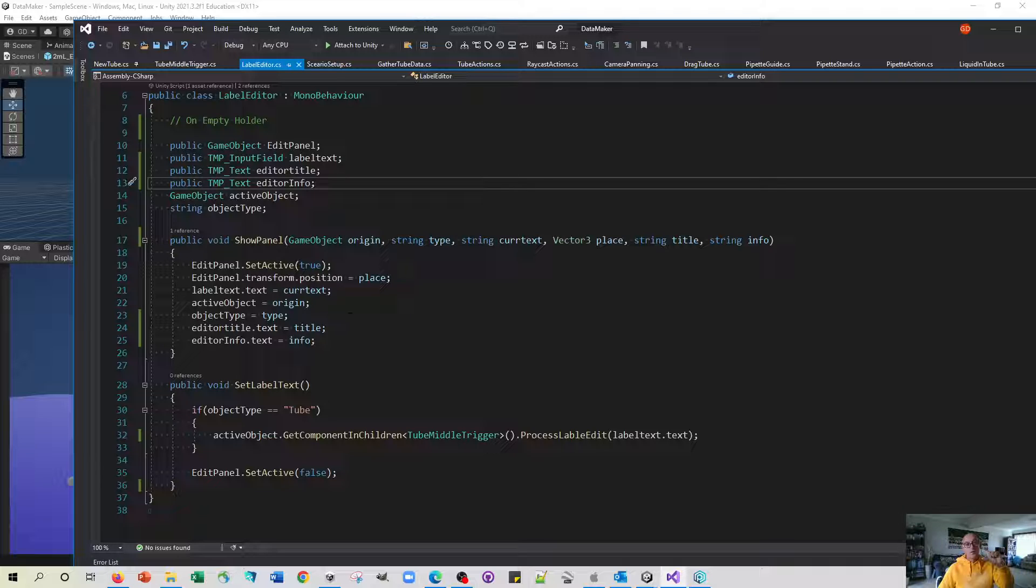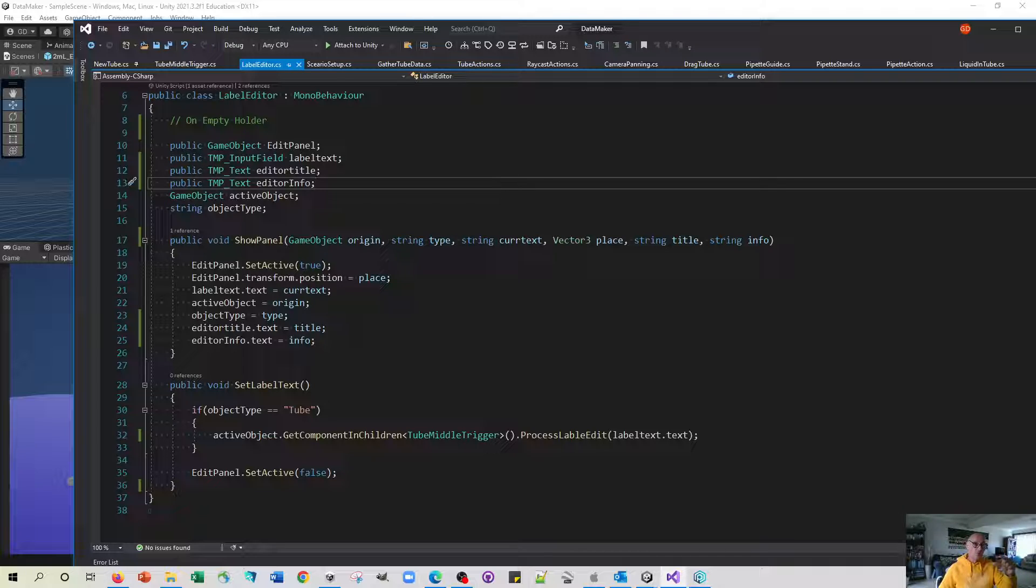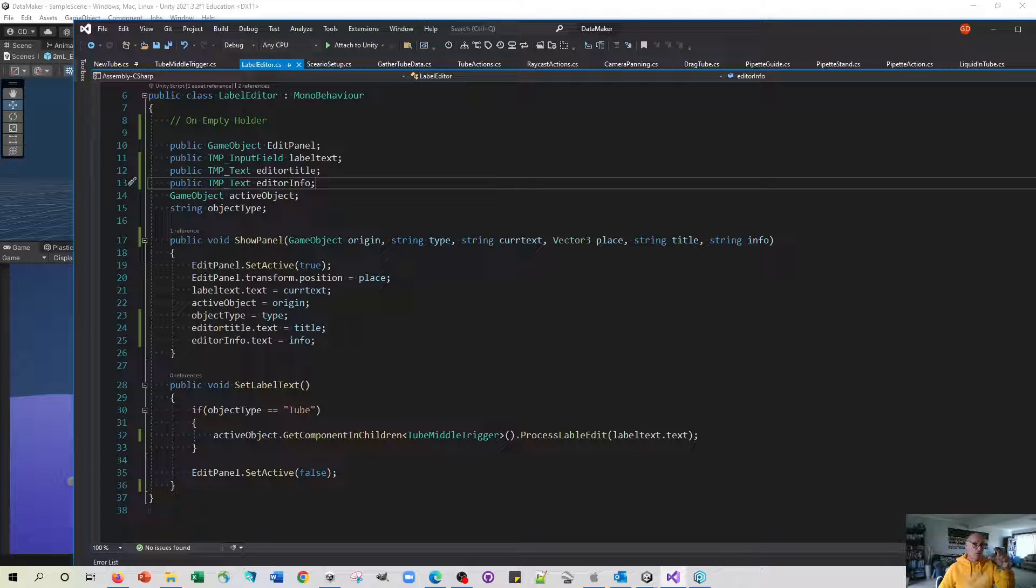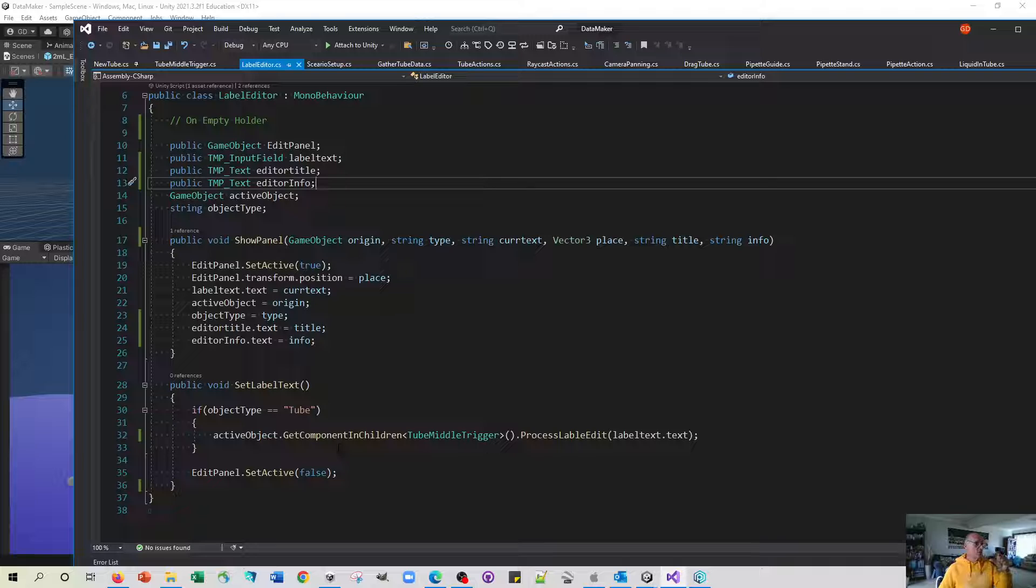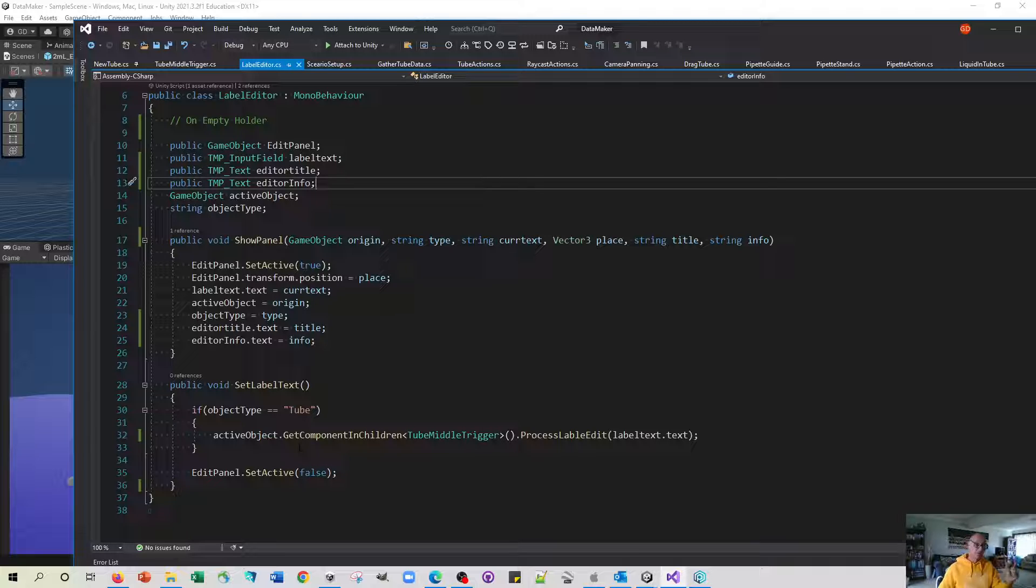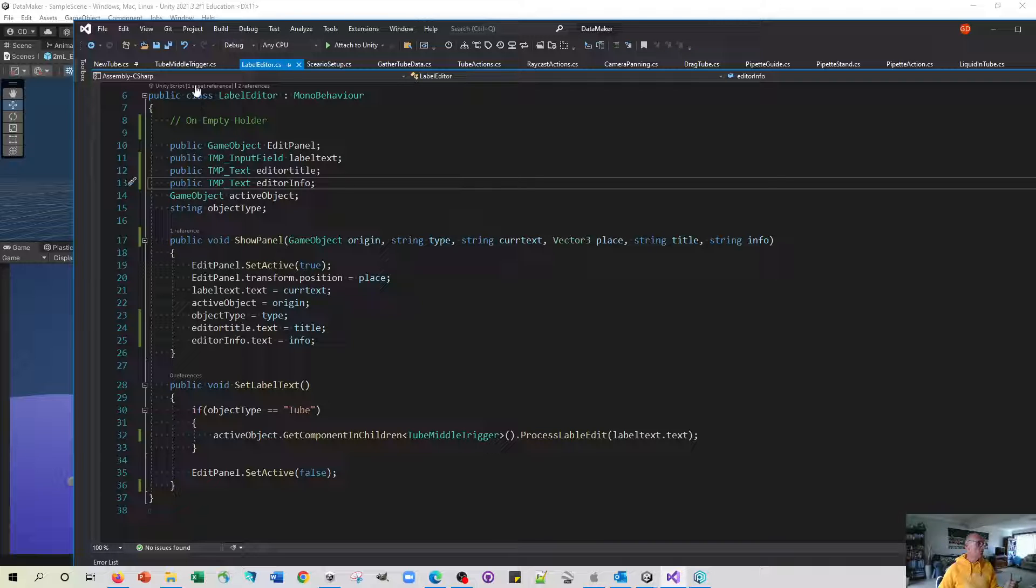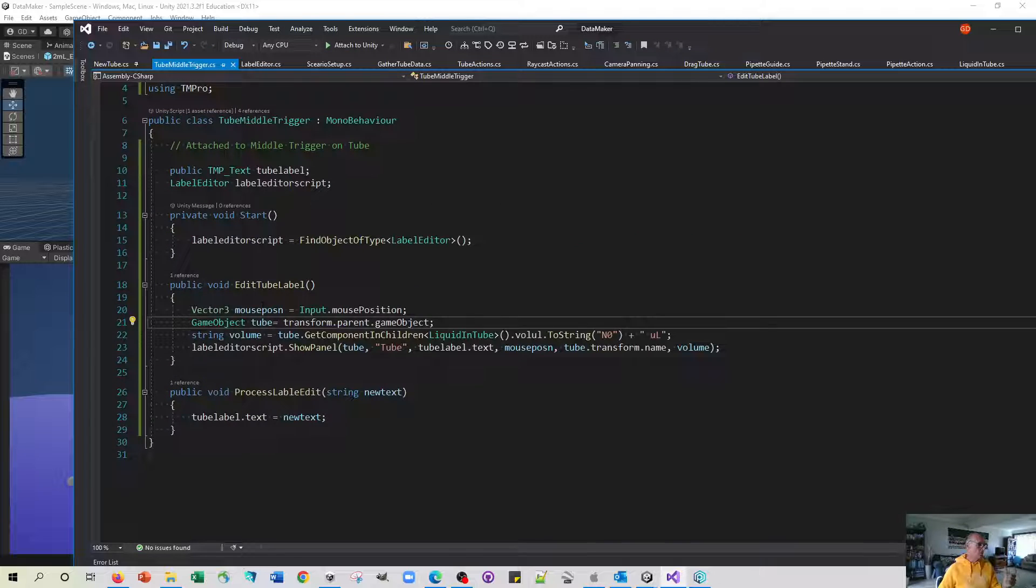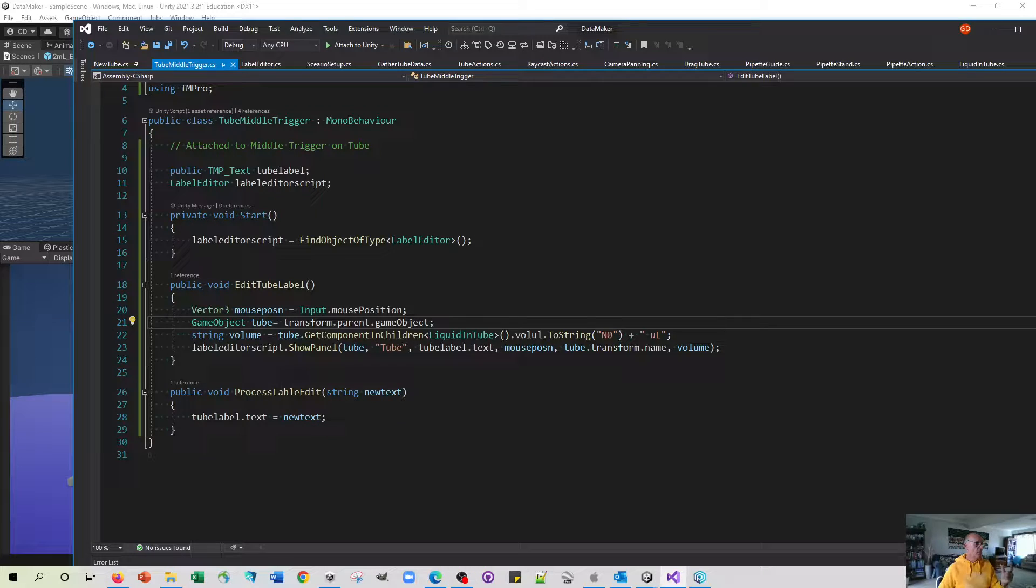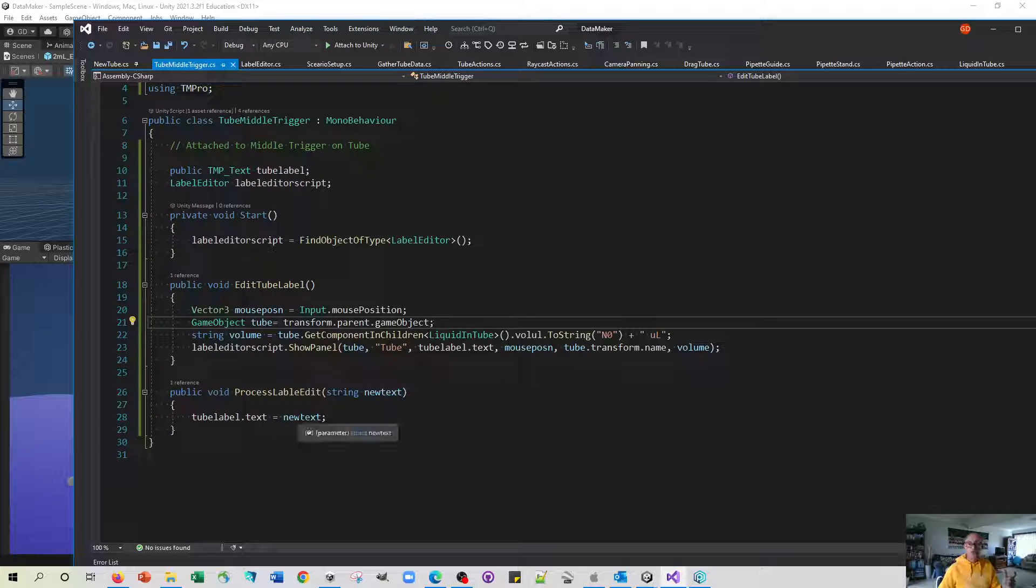Having activated the panel, it will show the information, the tube number, the volume, and also show the input field on the label. When the user types something into that input field and presses the tick, it's going to send that information back to the middle trigger script and that will change the label.